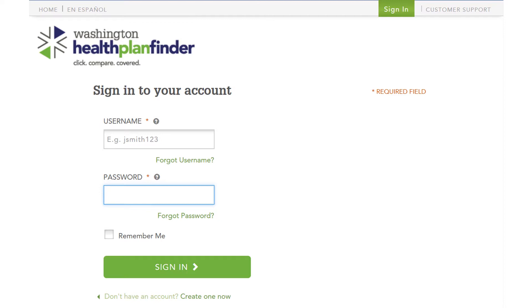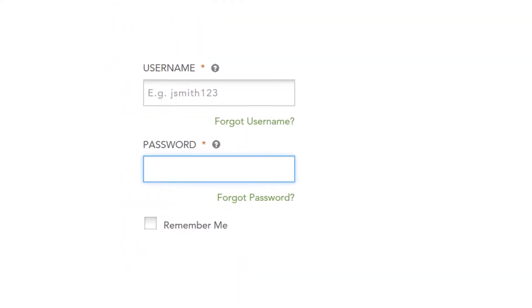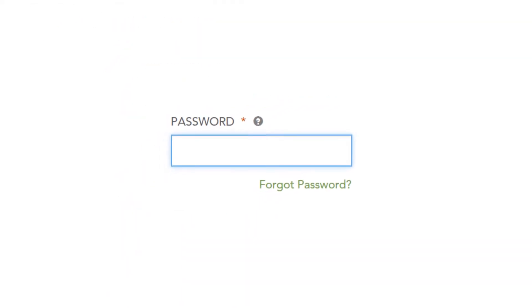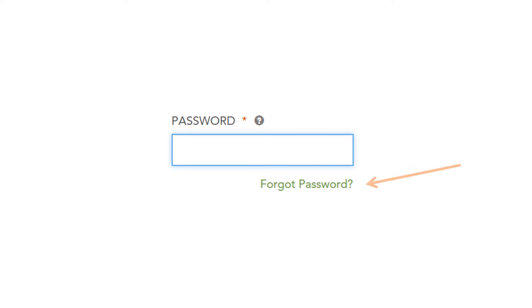Now what we're going to do is go to the forgot password. We're going to click on the forgot password in green. And from there, we're going to have another screen that lets us type in our username that we just got in that email. We're going to type in the username on the next screen, and then from there, we'll have the opportunity to reset our password.